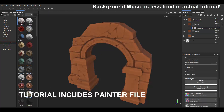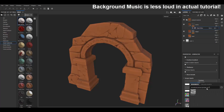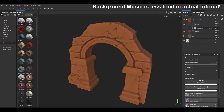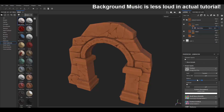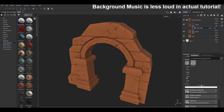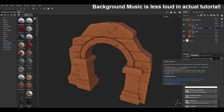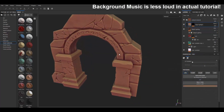Under the texture image inputs, we're going to search for 'grunge rust fine'. You can try different procedural textures, but I prefer to use these. Then for the second texture, look for 'grunge'.